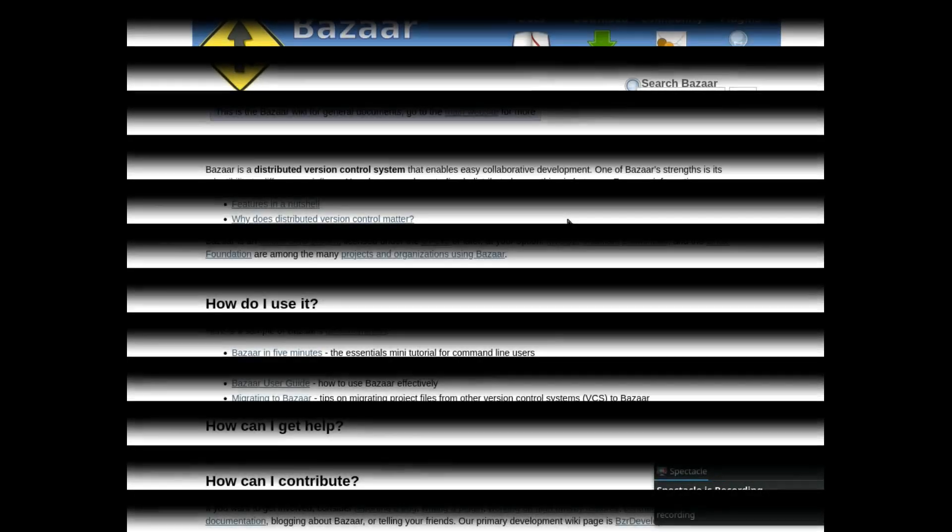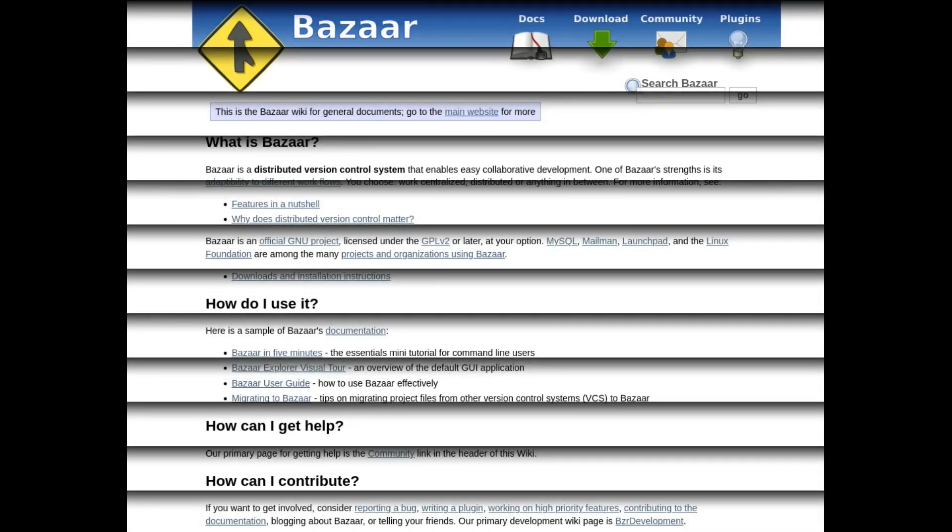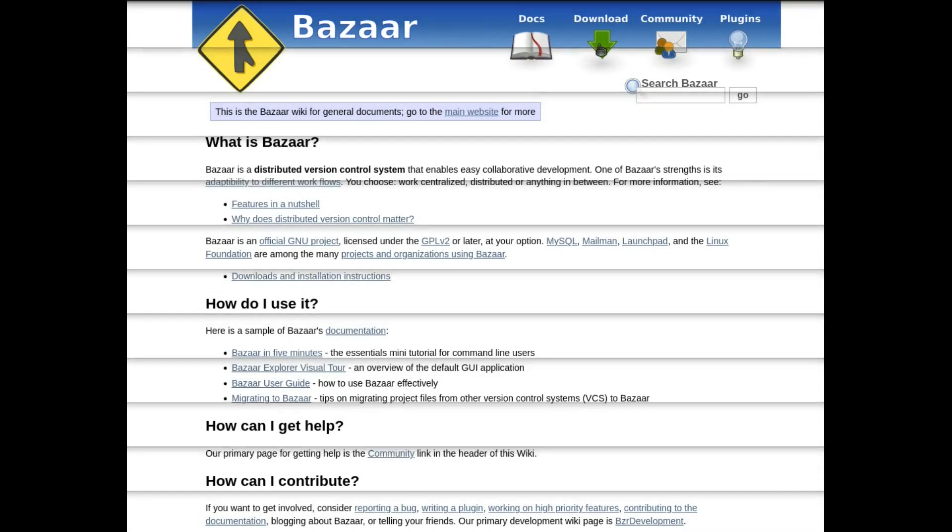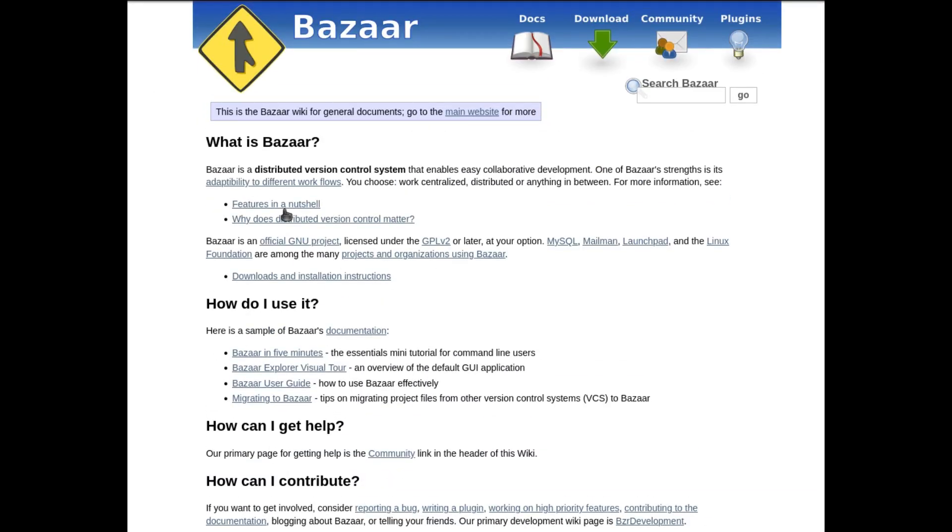But while Git exploded, Bazaar stagnated. And today, it's dead. Why? Because Canonical never truly committed to it.